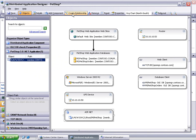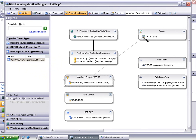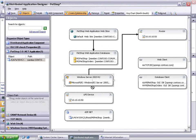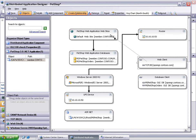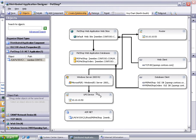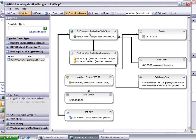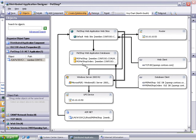To create relationships between the components, click Create Relationships from the toolbar. Create the relationship between the Windows Server R2 host and the router, from the host to the UPS device, from the web client to the website, from the database client to the databases, from the ASP.NET component to the website, from the website to the host computer, and lastly from the database to the host computer.